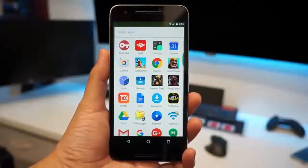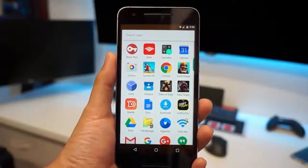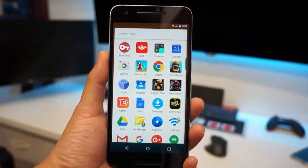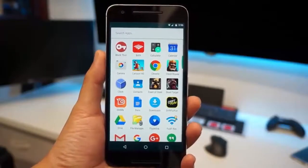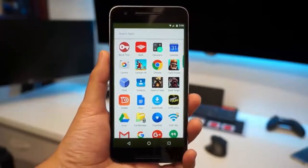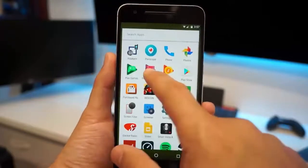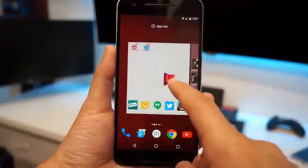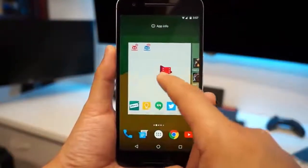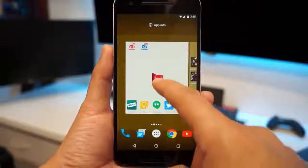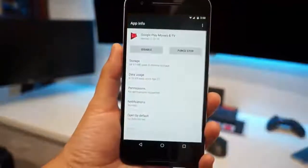Tip number four: disabling applications. Those of you guys who have a lot of bloatware or applications that you never use but you can't remove them because you're not rooted. Play Movies. Now I can't remove Play Movies, and maybe your home launcher does not allow you to do it this way, but you can see I'm going to go to App Info.